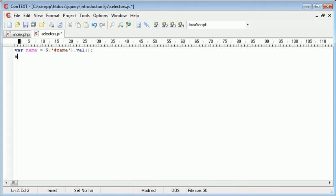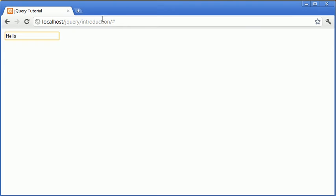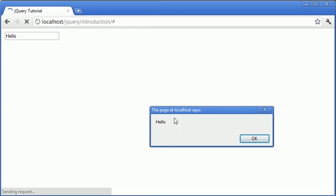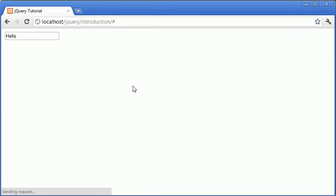Okay, so now we want to go ahead and alert that out, so we want to alert name. Remember, name now contains the value of the name field. So when we refresh this we should be greeted by hello because essentially what's happened is we've taken this value from this field here by its ID and then we've just alerted this out to the user.